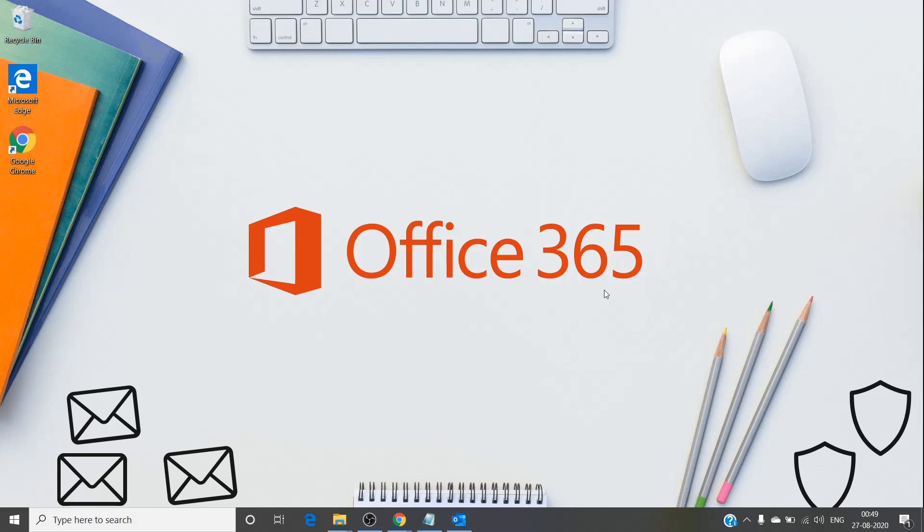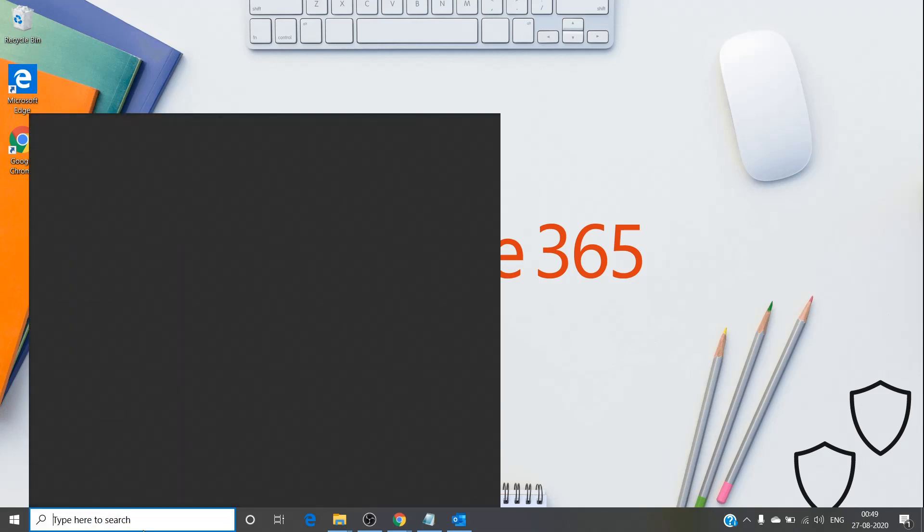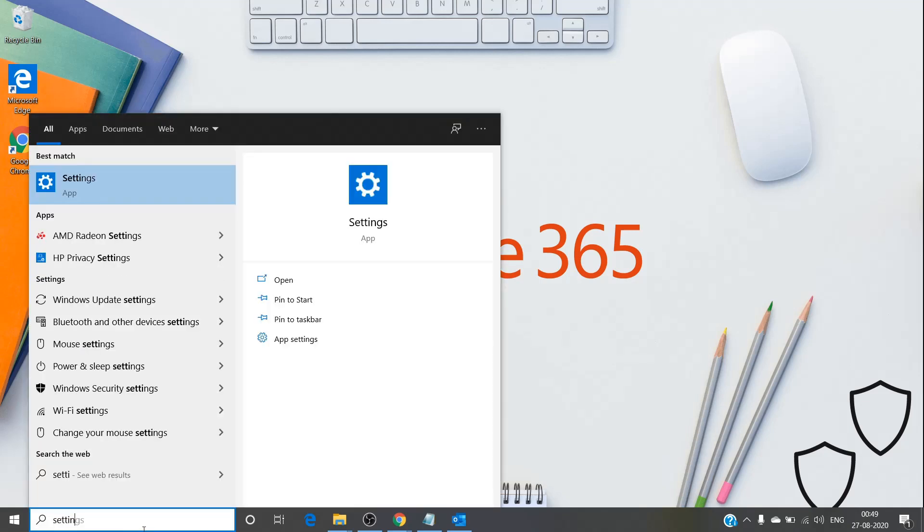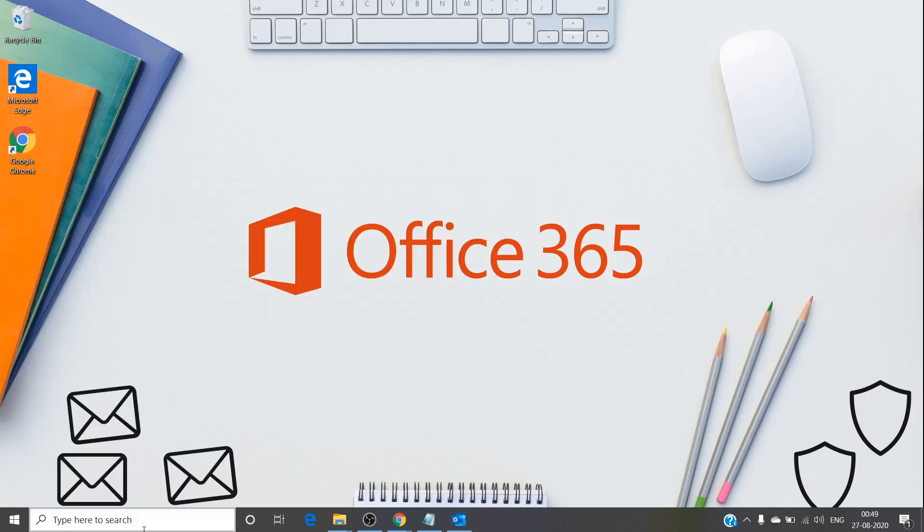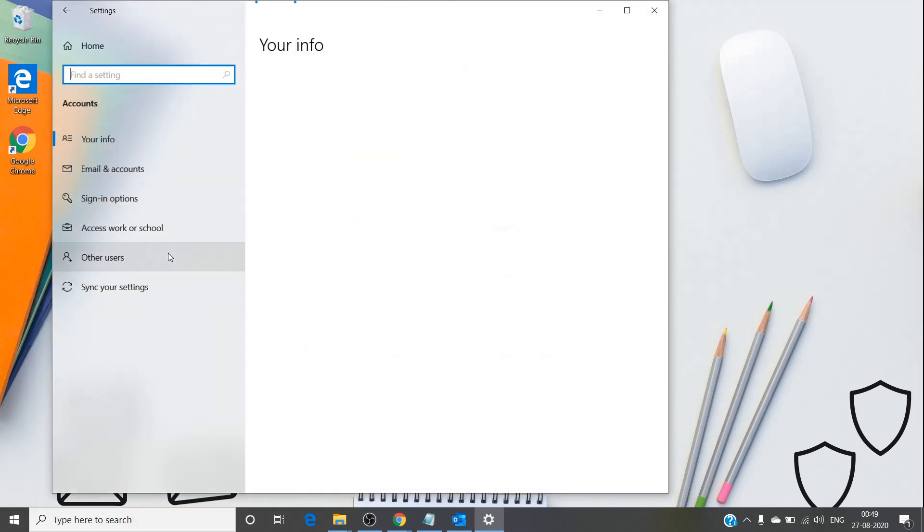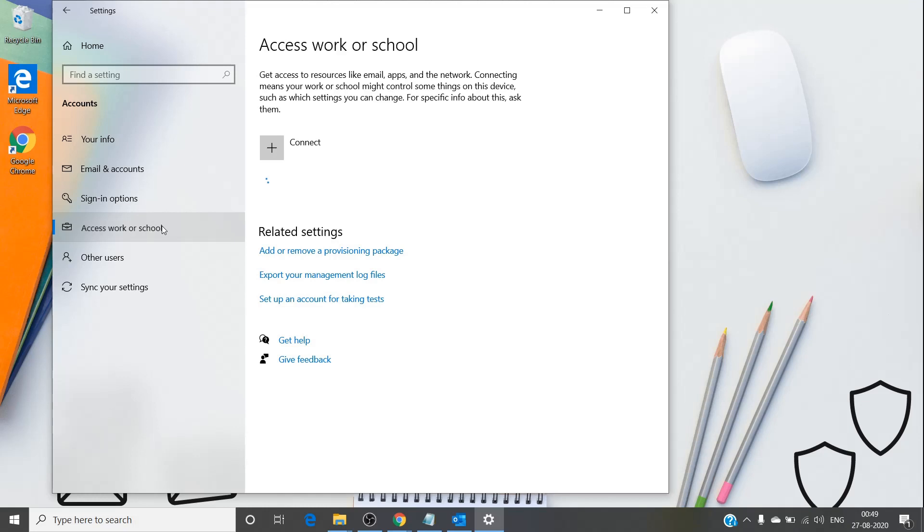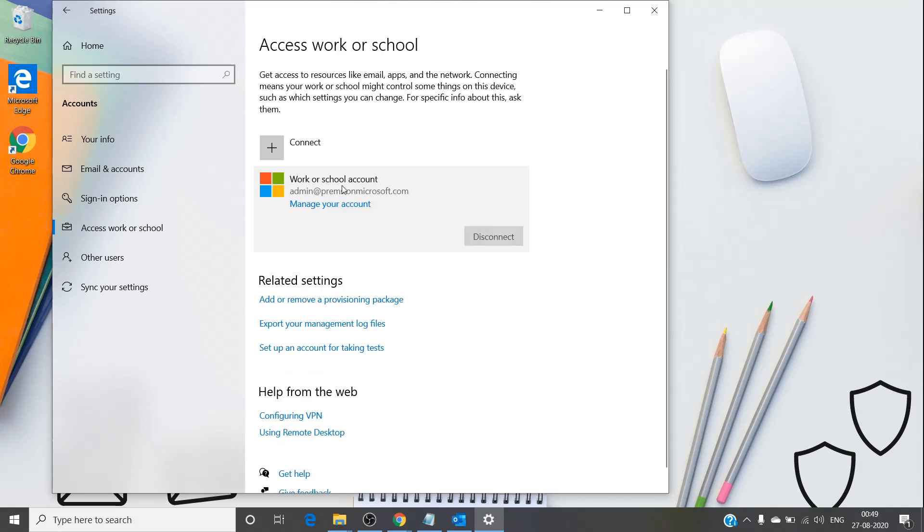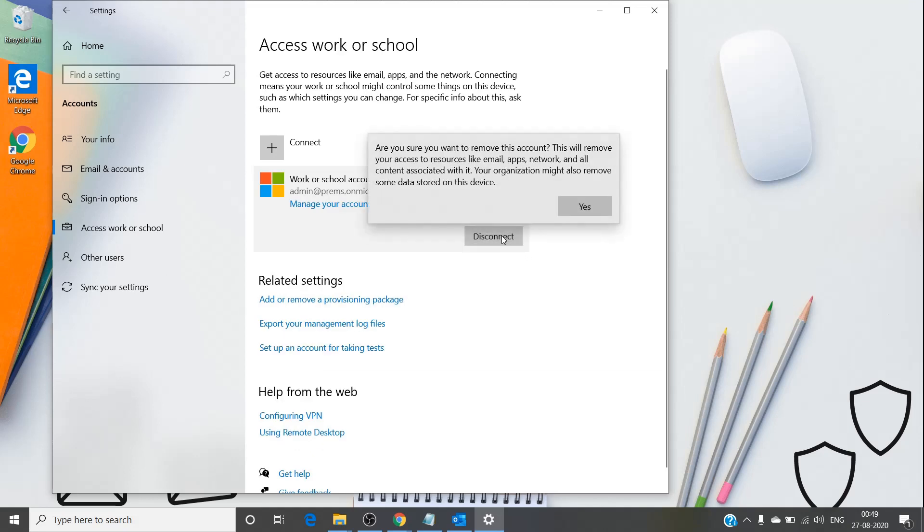The steps to get Outlook up and running are very simple. Go to Settings, then under Settings go to Account, and in Account go to 'Access work or school.' Here you'll see the account that's having issues or not able to retrieve emails from the server. Click on that account and click on Disconnect.